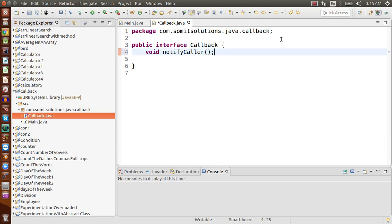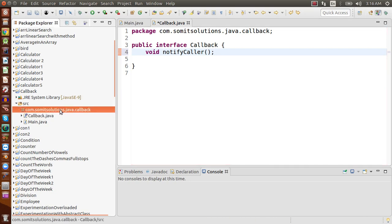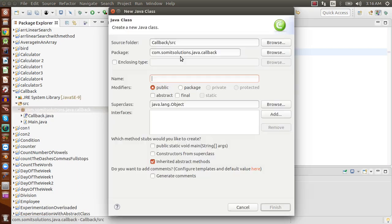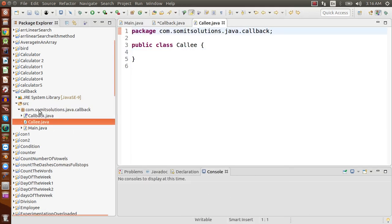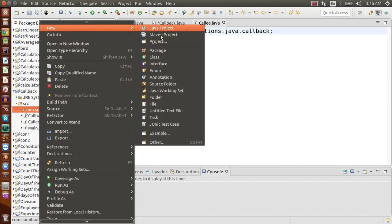Now there are two other classes I will add: the Caller class and the Callee class. The Caller class will call the Callee class, and whenever the Callee class finishes some background task, it will notify the Caller class that it is done with its work — you take the data and do whatever you want to do. This is the basic principle of callback mechanism.